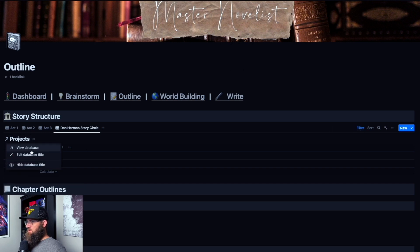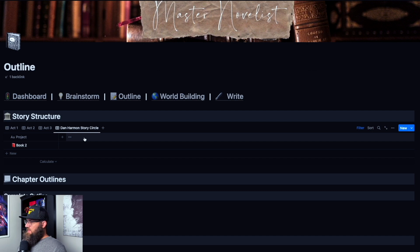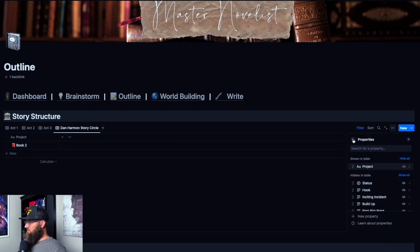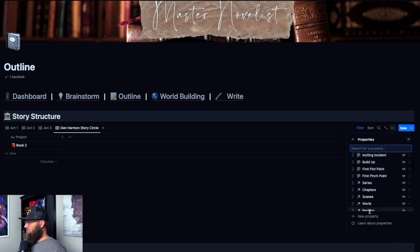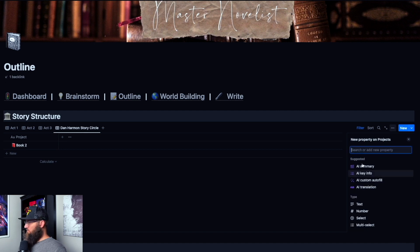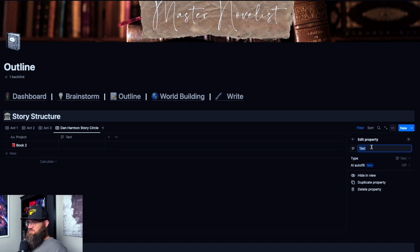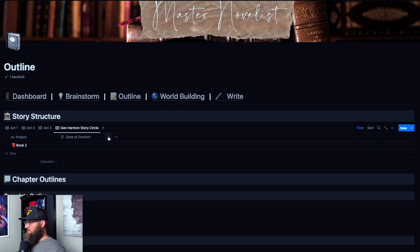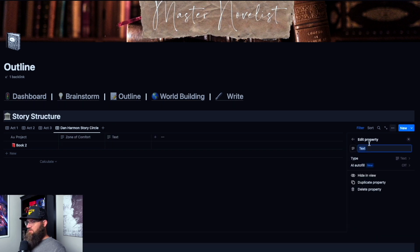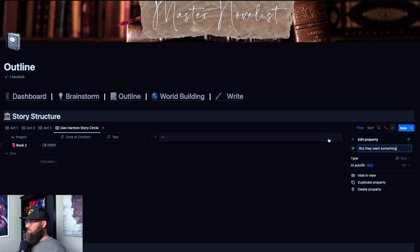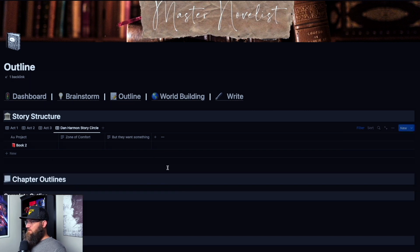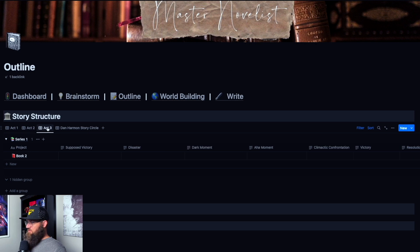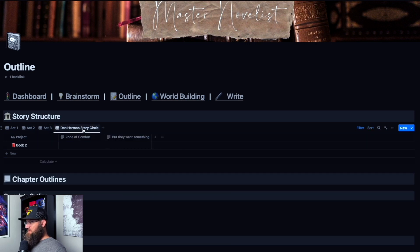And now all you have to do is you can just add in new text boxes. So let's go here and we'll go to properties. We will click new property. We're going to do a text box and we're going to call this zone of comfort. And then we will add another one. So we hit enter, hit this plus button again, we're going to do a text box where I call this, but they want something and so on. You just keep adding them in all your new text boxes. And what's really cool is you still have your act one, act two, act three, but then you also have the Dan Harmon story circle.